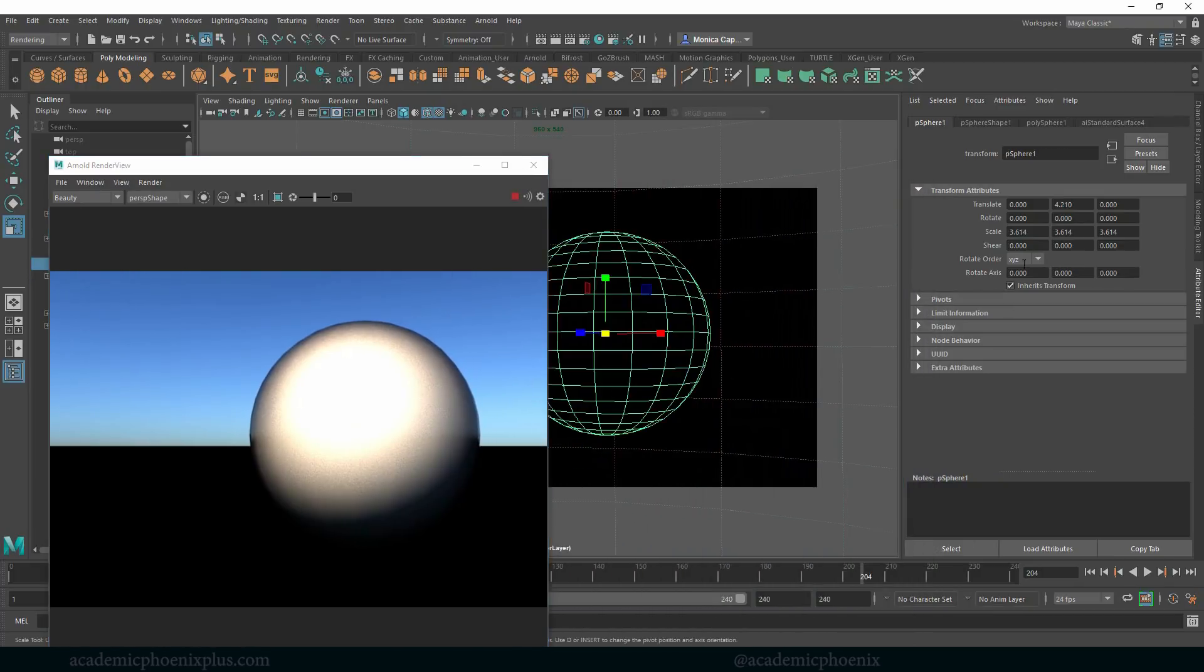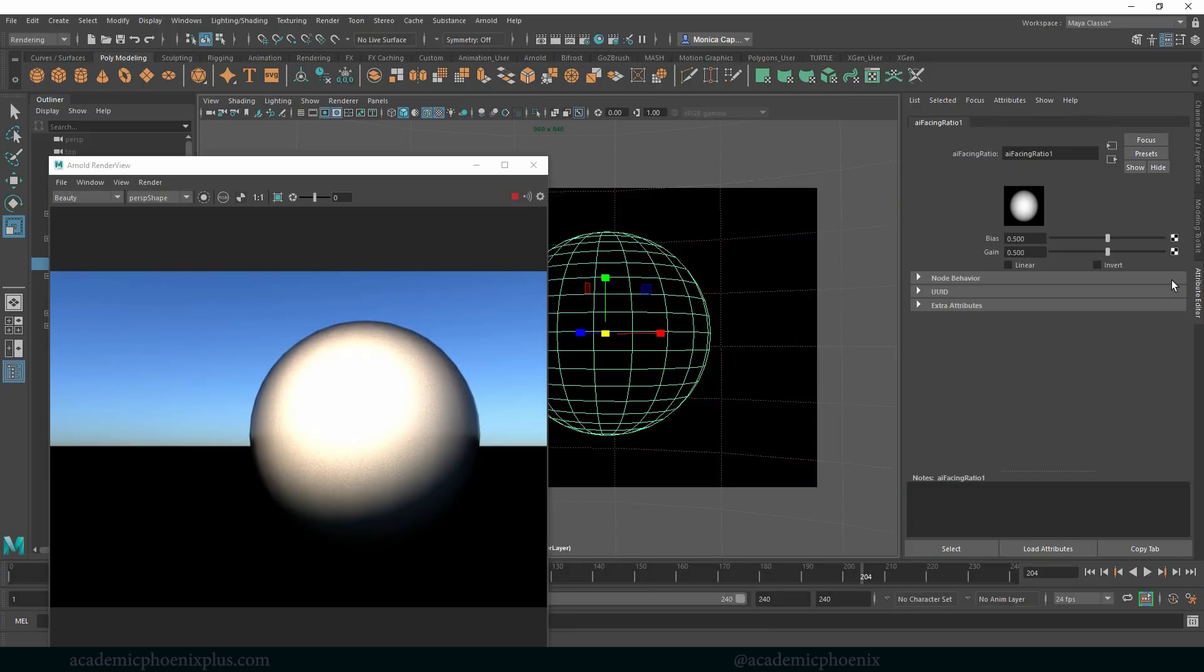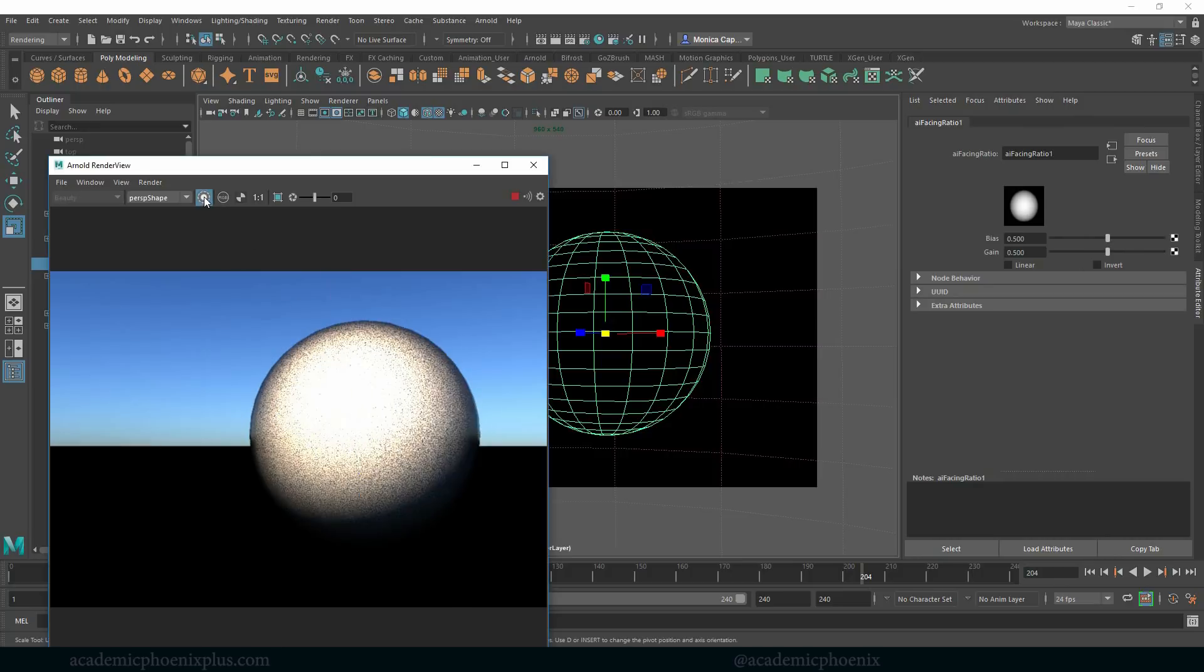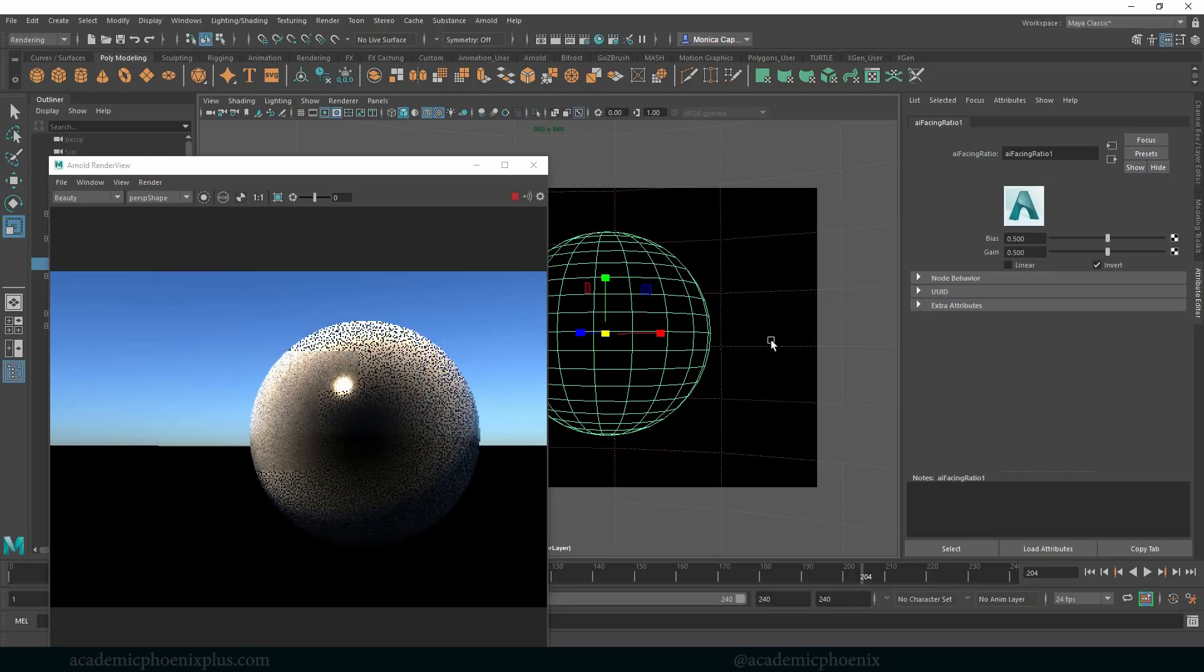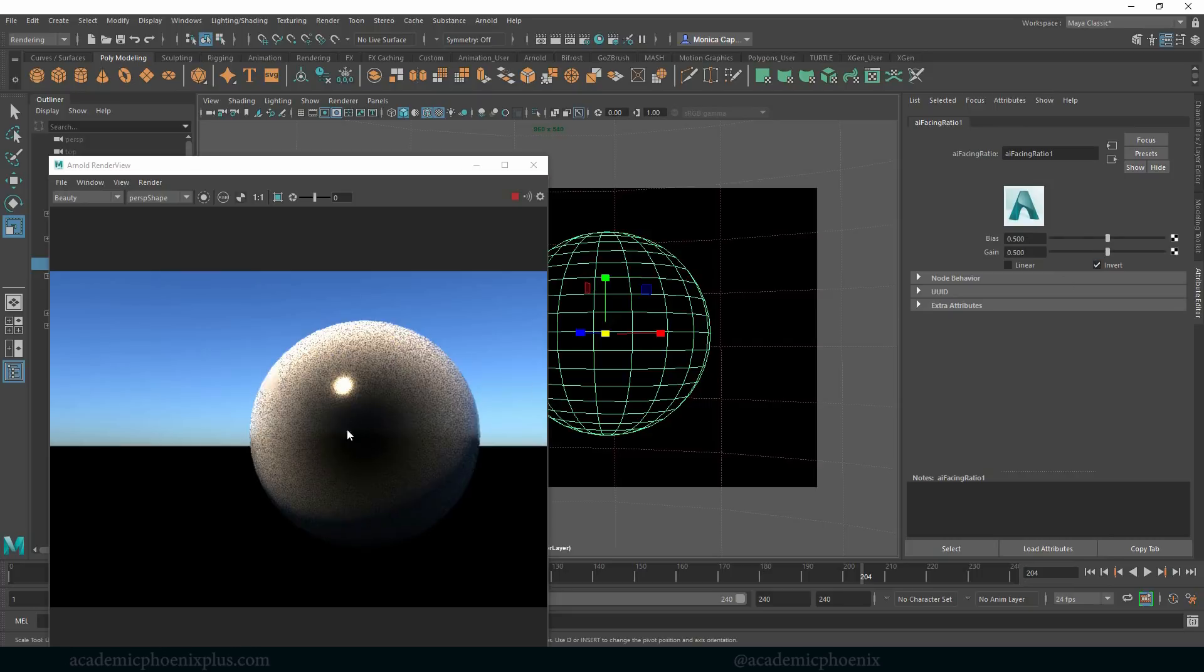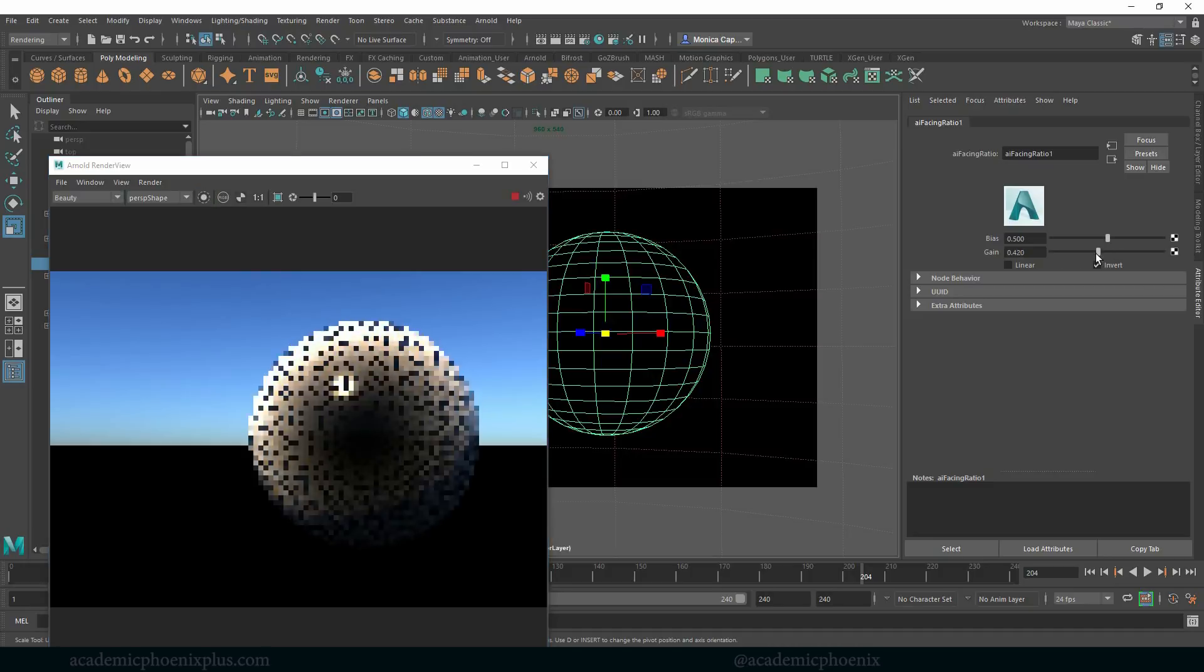So let's click on this, go to our AI standard surface, go to our color, click on the output and let's play around. To really see the effect I'm going to click on this render on selected. Okay so here we have and if I invert this you're going to notice that it's dark in the center and then it kind of spreads out. Let's mess around with this a little bit.